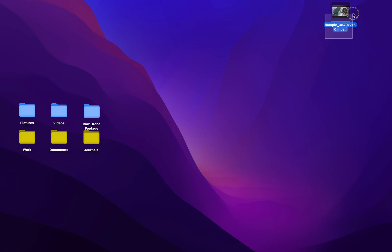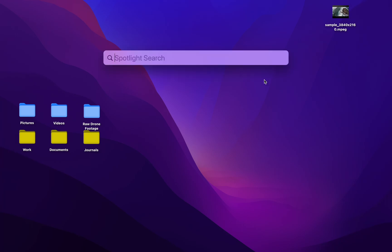Hey, let's check out how we can transform this MPEG file into an MP4. First, you'll need Walter Pro.